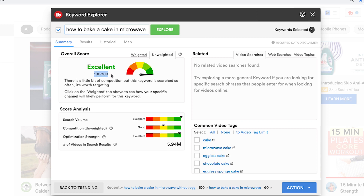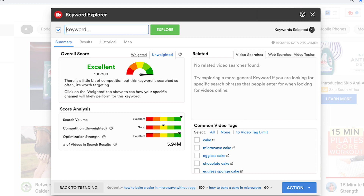We can go even deeper: 'how to bake a cake in a microwave without egg.' We've got an excellent score — 100 out of 100 — so there's really good search volume for this term and the competition is low enough for us to optimize and rank. That's a great example of going from a broad topic, 'how to bake a cake,' all the way down to 'how to bake a cake in a microwave without egg.'